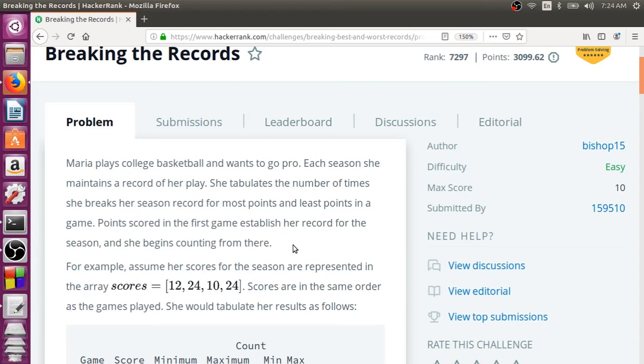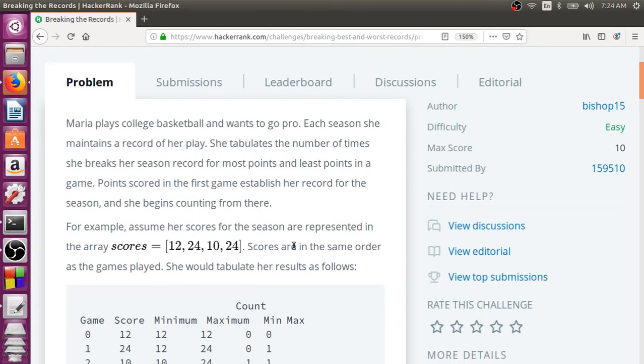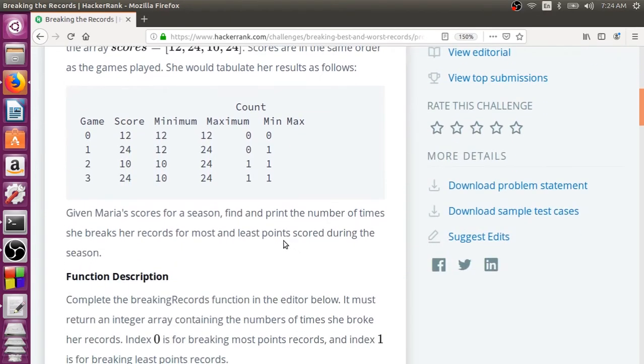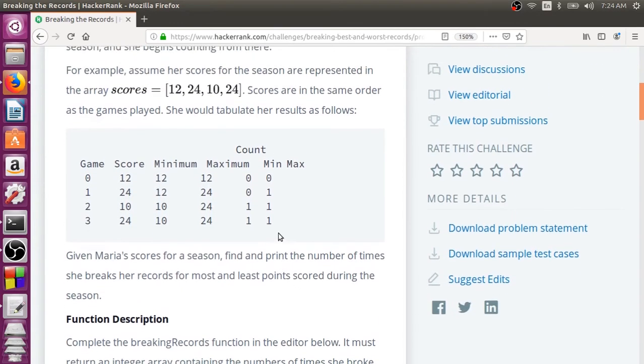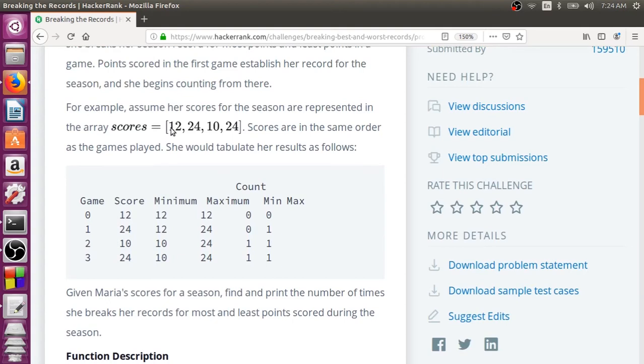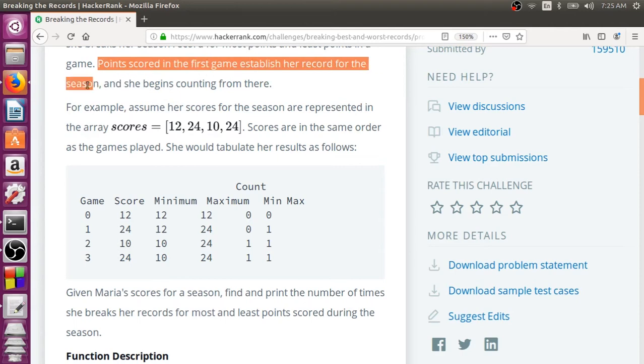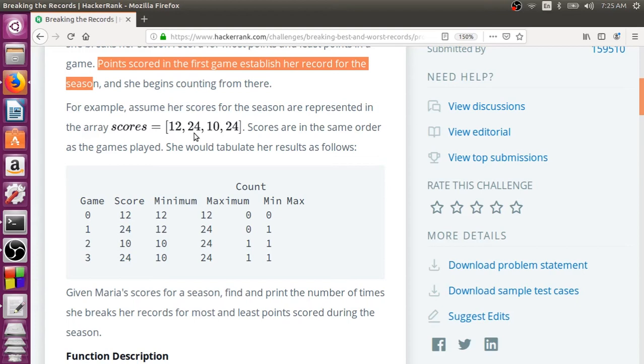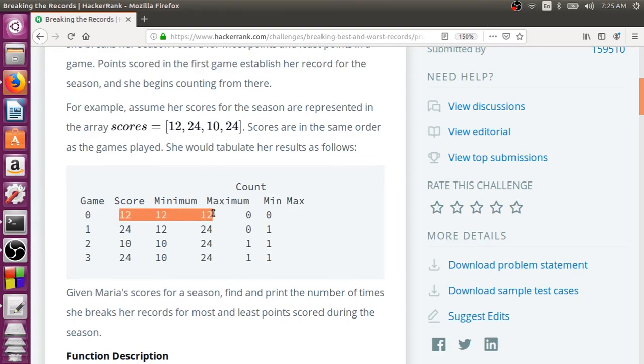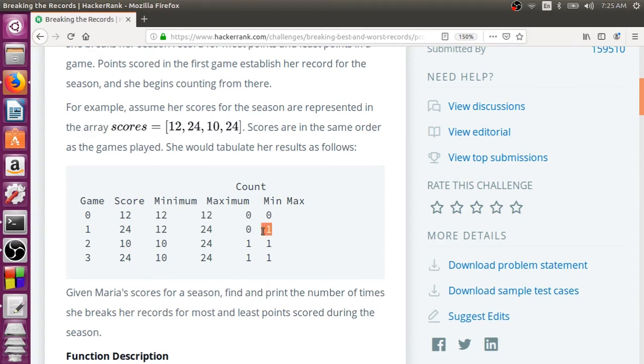We can understand it better if we see the sample input. This is a very small sample input. The first match sets her initial record. Points scored in the first game establish a record for the season, so 12 is the initial record set. Then the second game onwards, if she scores better than the previous set record, the high scores will be broken. For example, 24 is greater when compared to 12, so at the higher end she has broken the record. But the lower record is not broken.